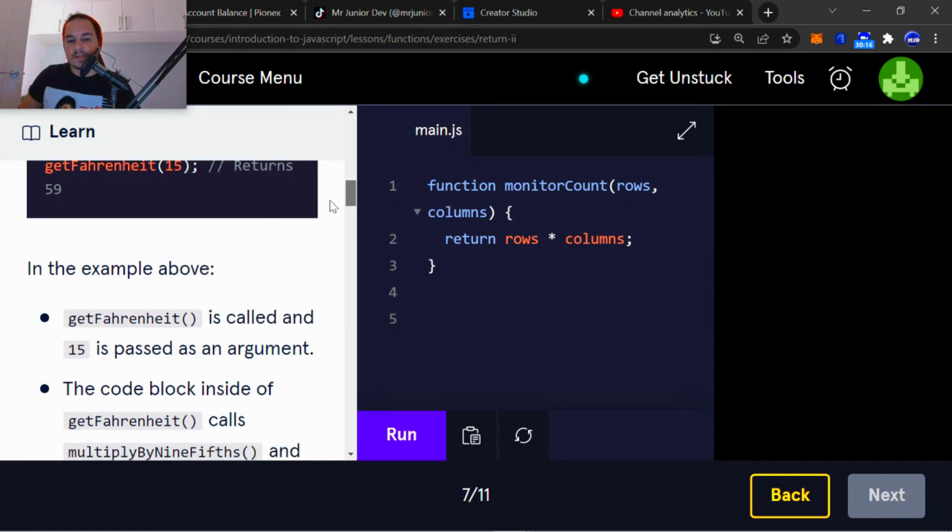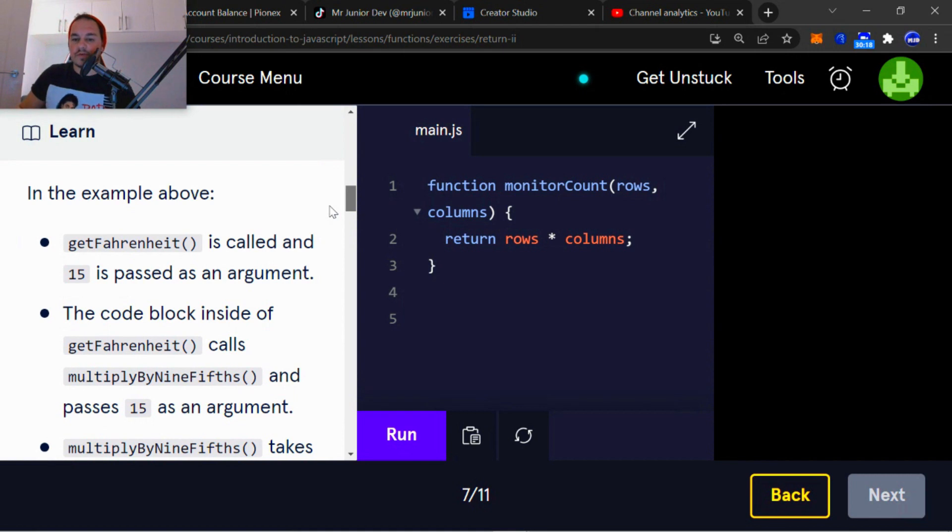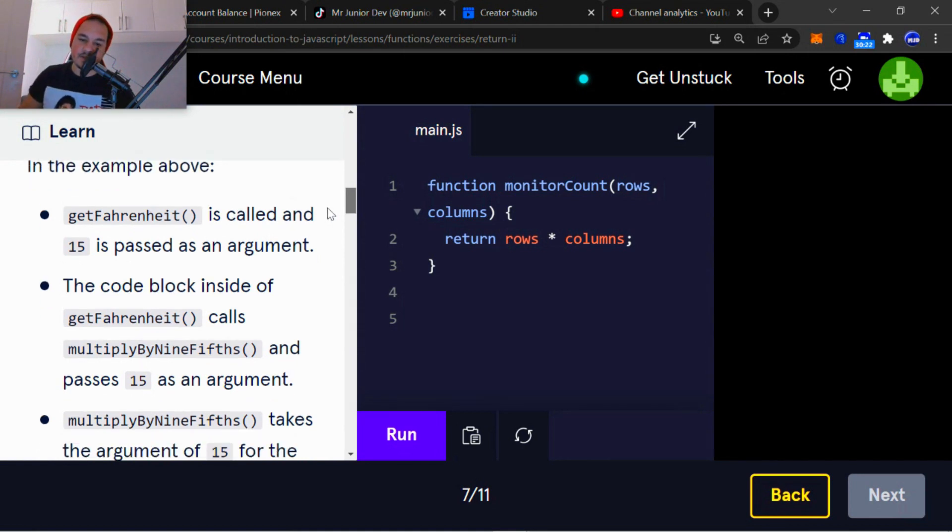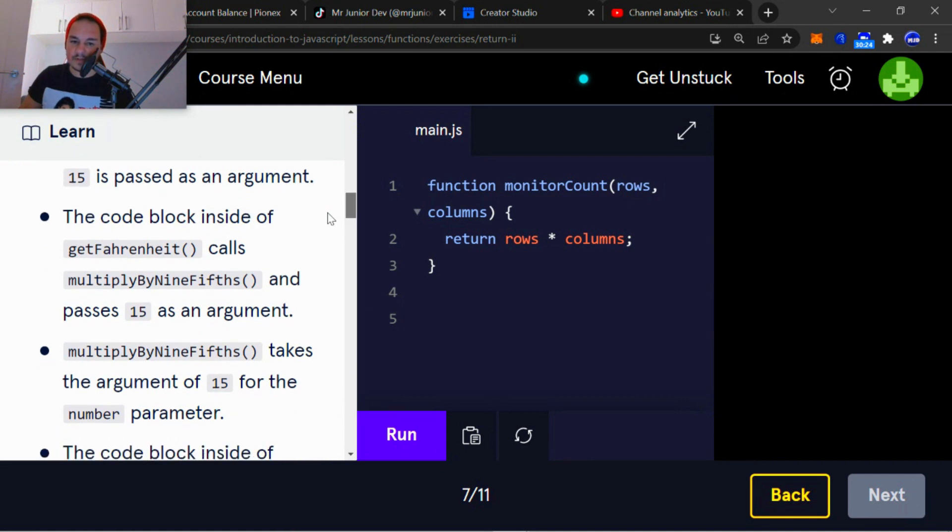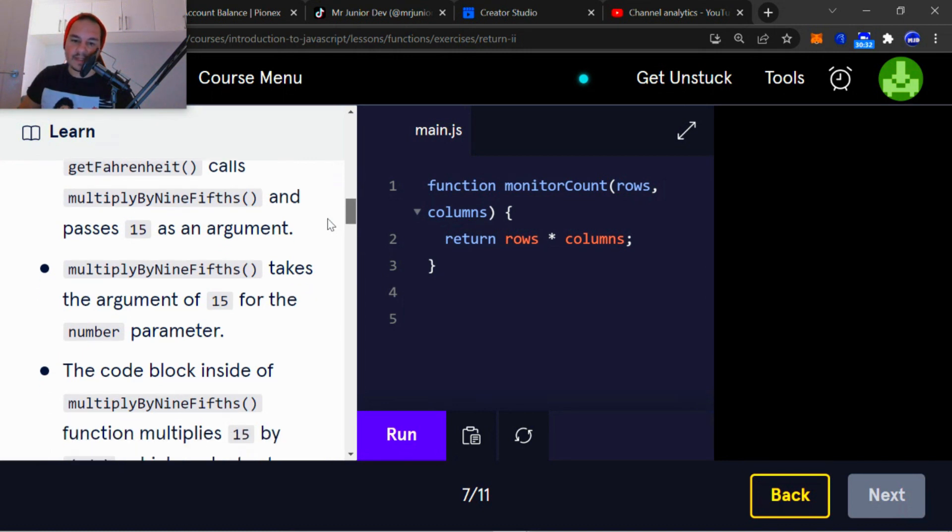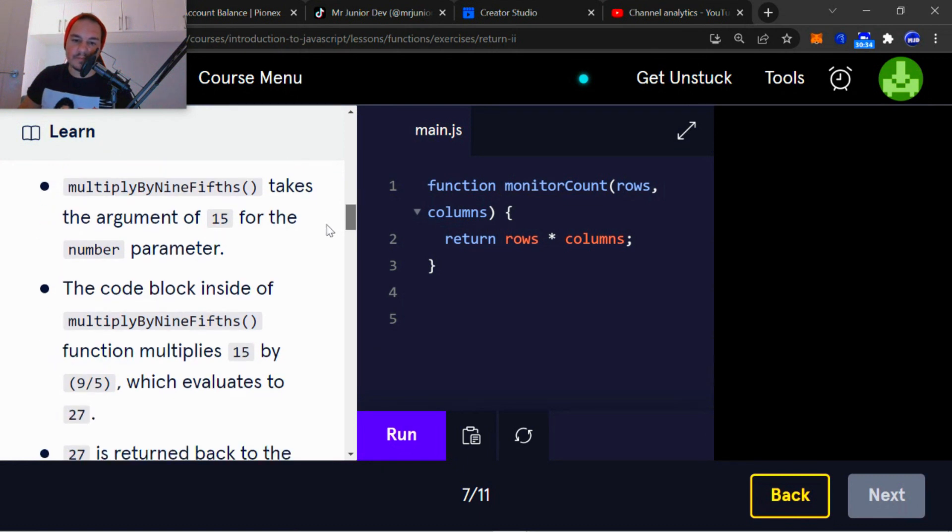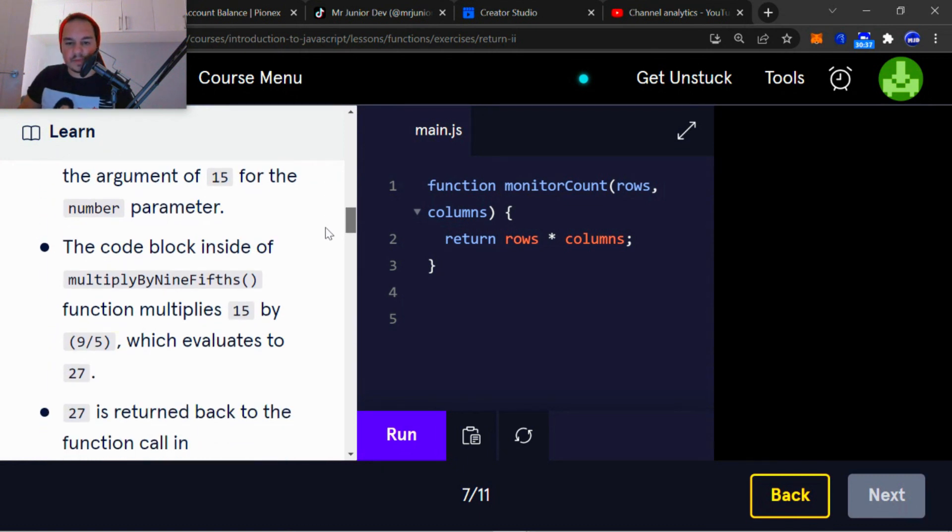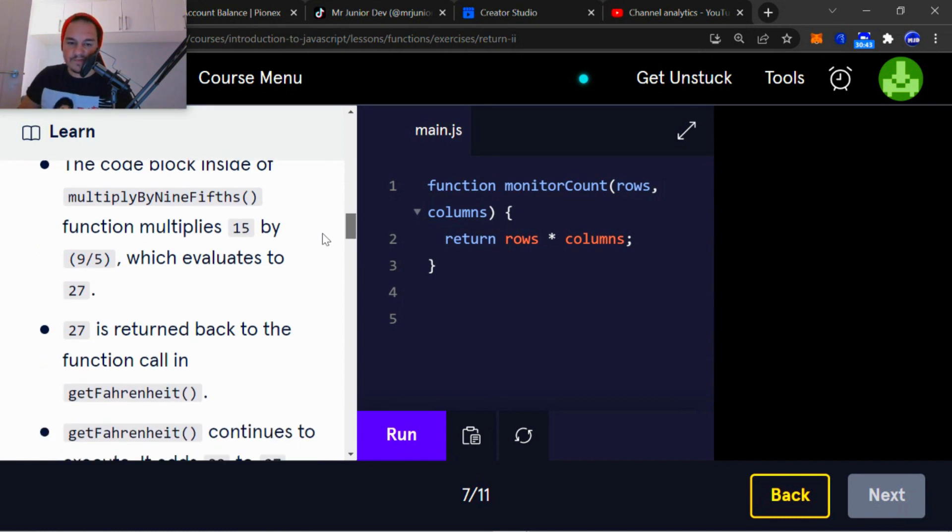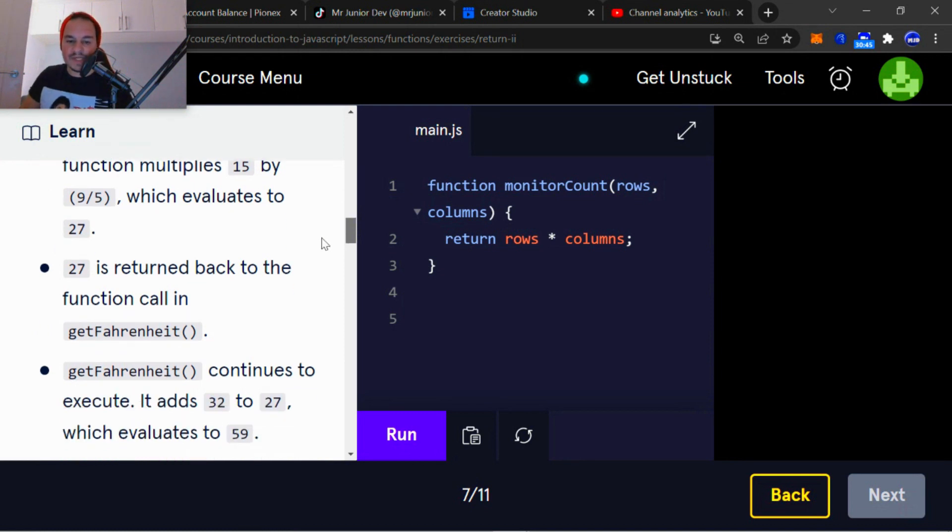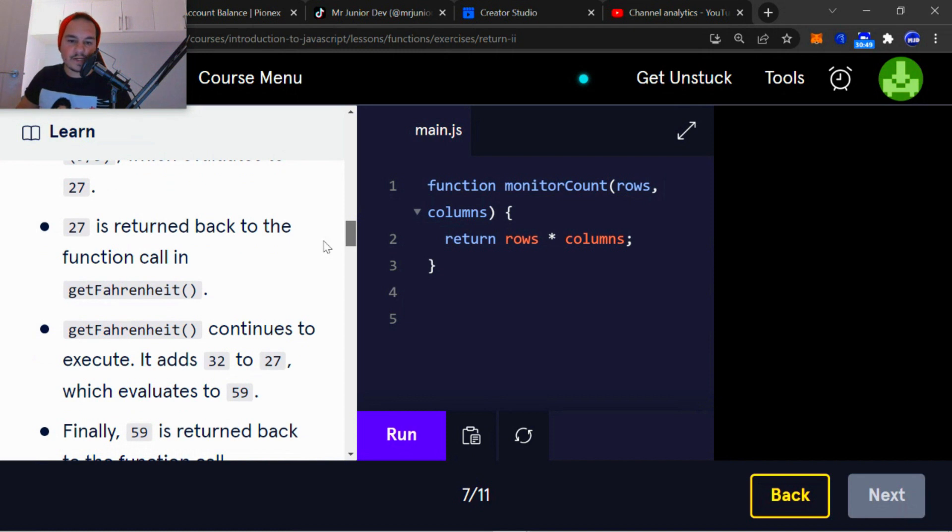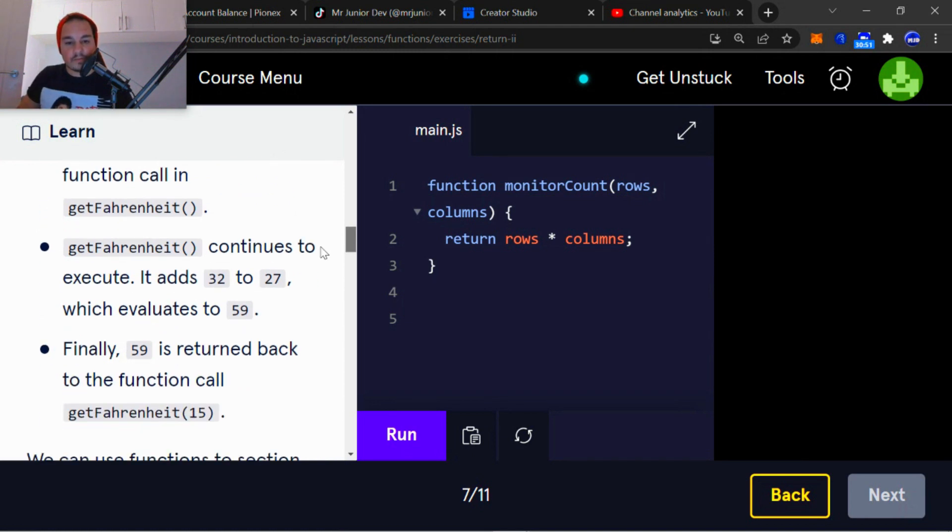So in the example above, getFahrenheit is called and 15 is passed as an argument. The code block inside of getFahrenheit calls multiplyByNineFifths and passes 15 as an argument. multiplyByNineFifths takes the argument of 15 for the number parameter. The code block inside multiplyByNineFifths function multiplies 15 by nine divided by five, which evaluates to 27. 27 is returned back to the function call in the getFahrenheit argument.